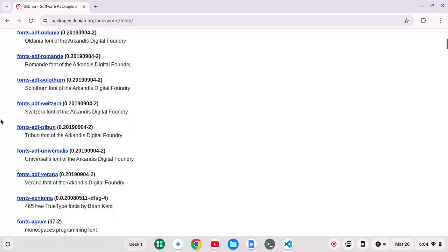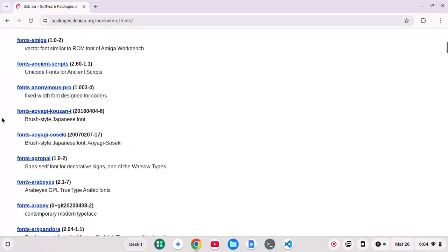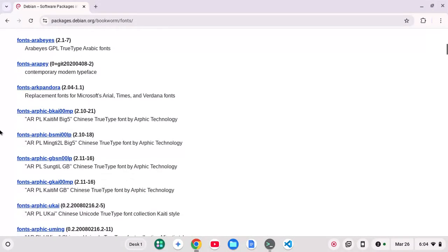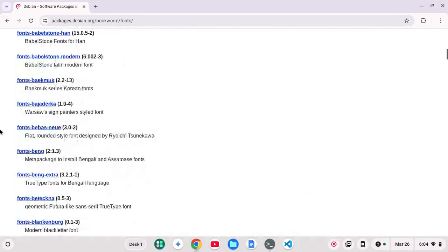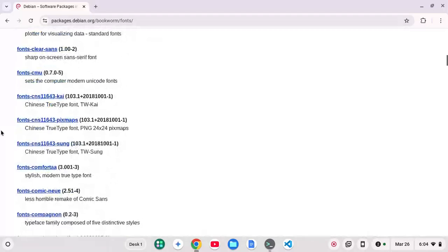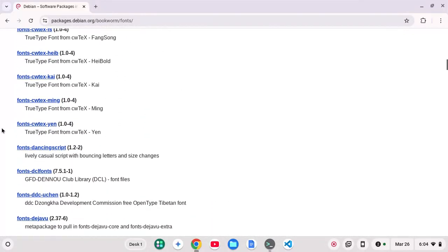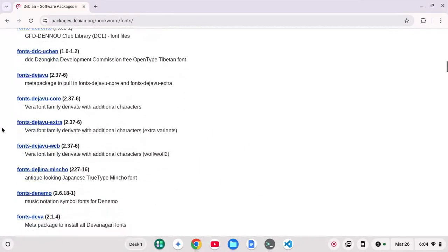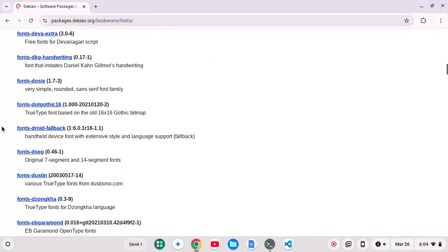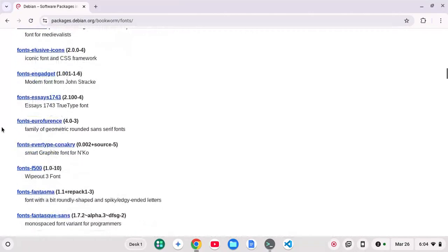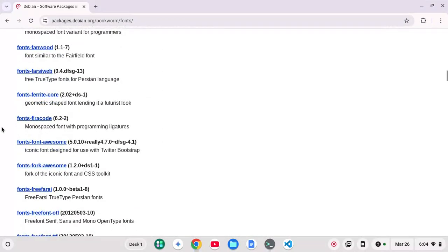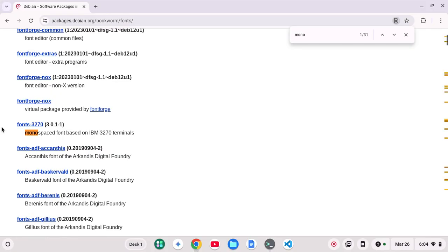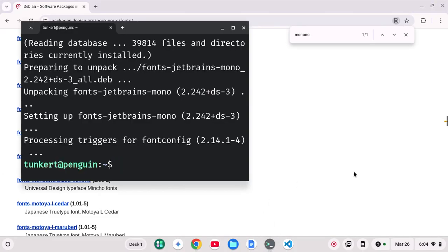So if I scroll on down here, you see fonts-this, fonts-that. Keep going. There's another one, Mononoki, which is a good one. Let's just search for it. Mononoki. So fonts Mononoki. So I can install that one.